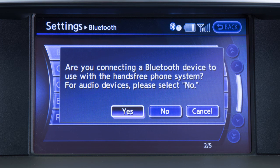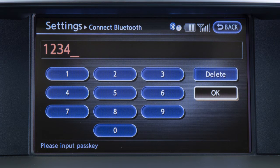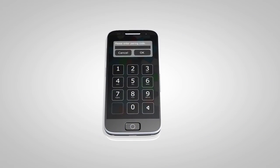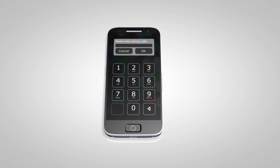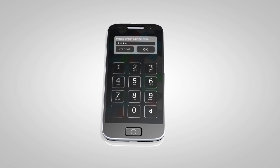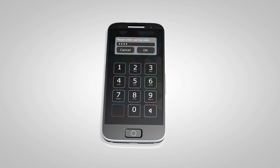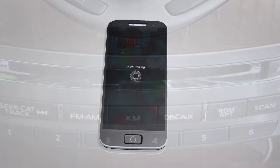The next screen asks you if you are connecting the device to use with the hands-free phone system — touch the No key. Enter a pin of your choice on the touch screen and then enter the same pin into the Bluetooth audio device to complete the connection process. Check your audio device's owner's manual for more information.